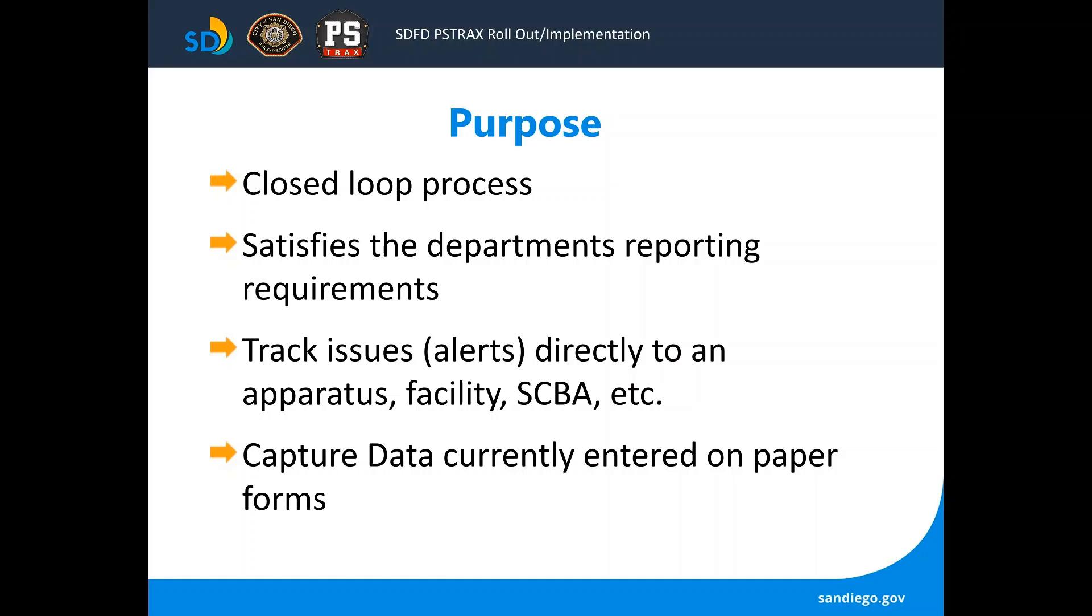It satisfies the department's reporting requirements to DOT, DEA, etc. Tracks issues and alerts directly to an apparatus, facility, or SCBA, so if you're using a facility for the day you can see what has already been reported on that facility. It will capture data currently entered on paper forms which we have not had access to in the past.